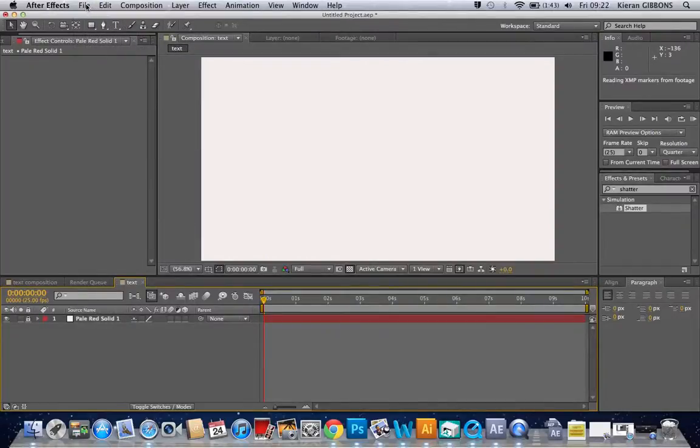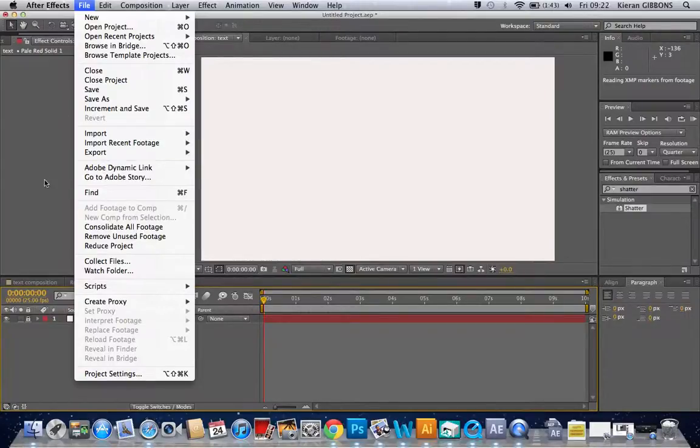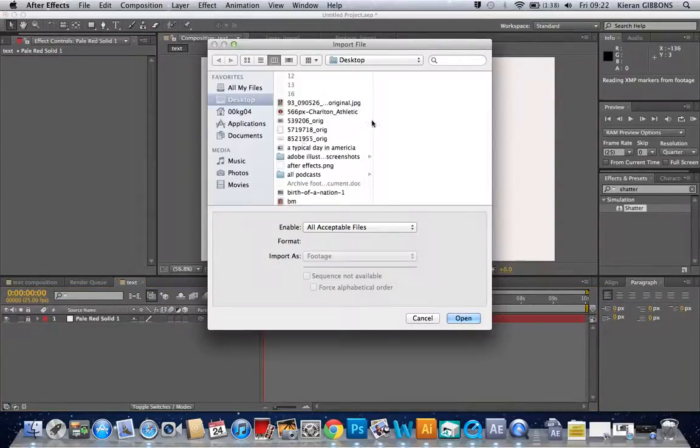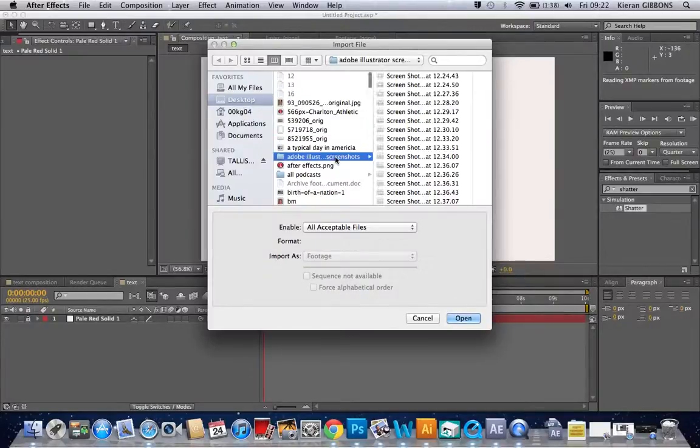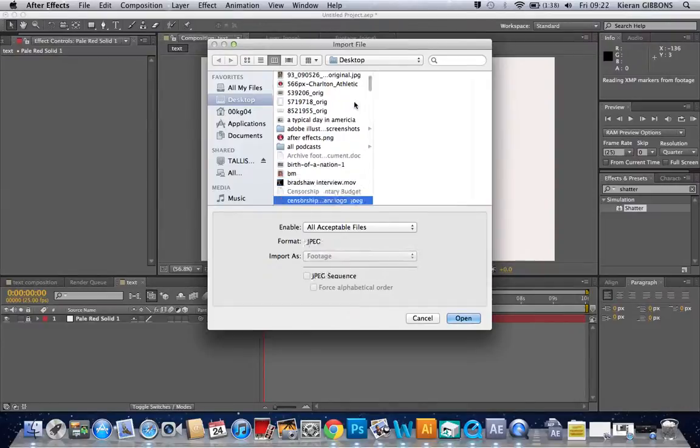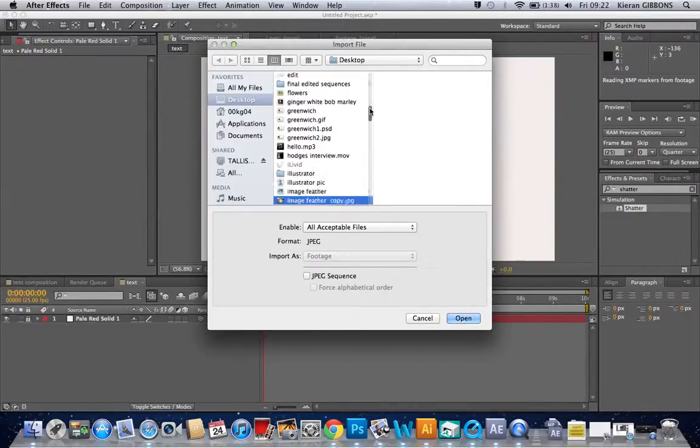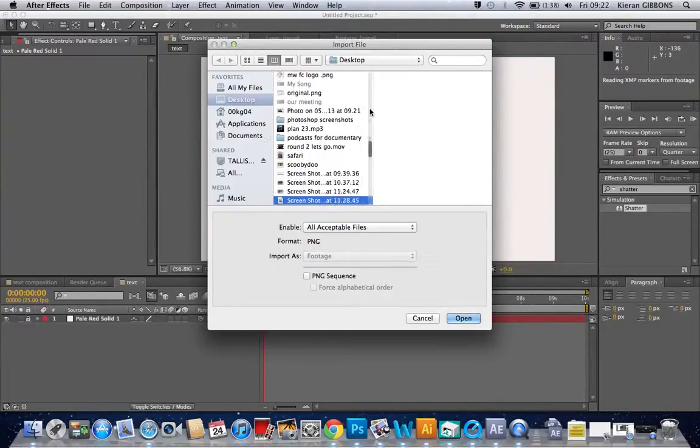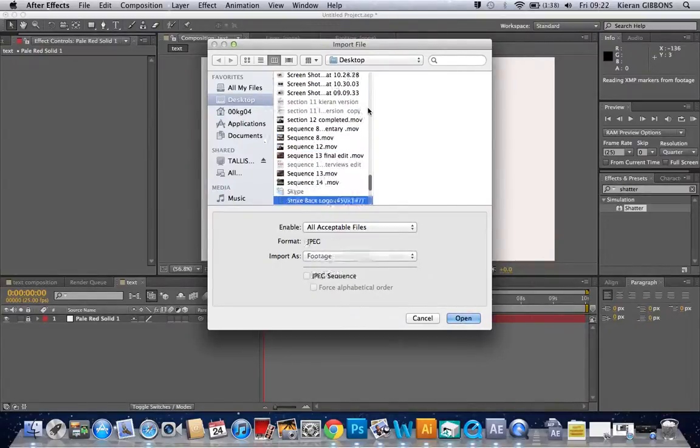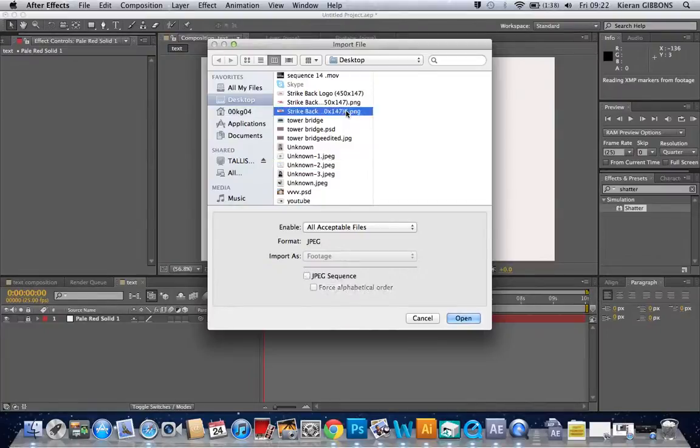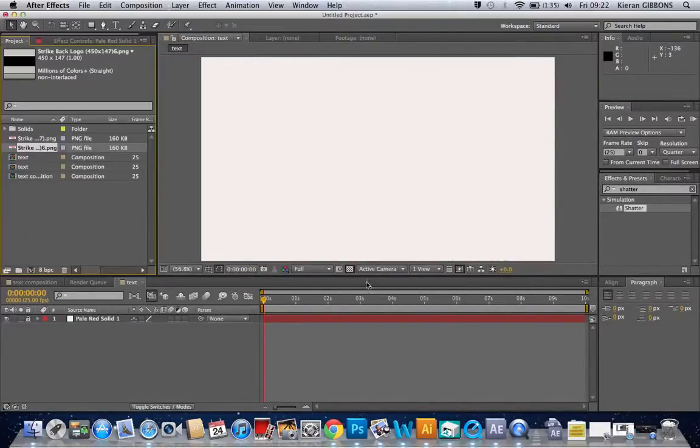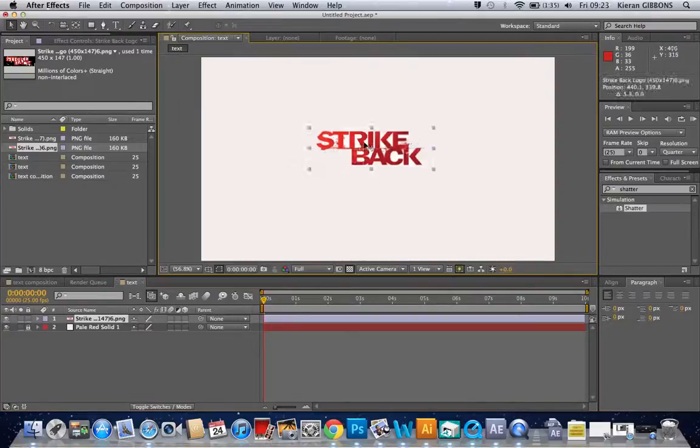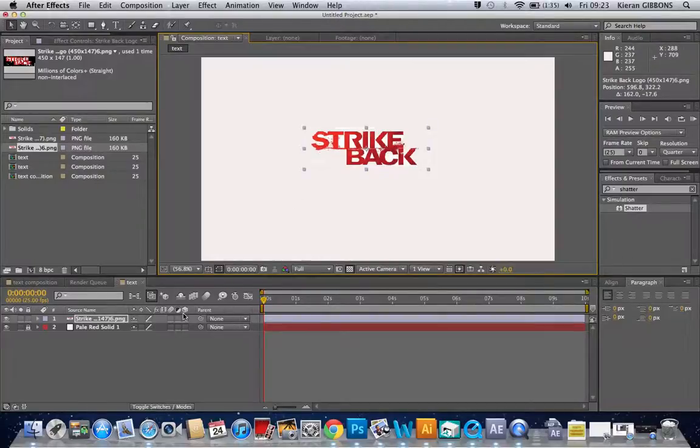And we're going to use this solid as the background. Then I'm going to do a little trick and I'm not going to make my own text. I'm going to import some text. So if I go to file, import file, this is some text that I found earlier and I quite like it, so I'm going to use it. So here's the text, and it's from the TV show Strike Back.